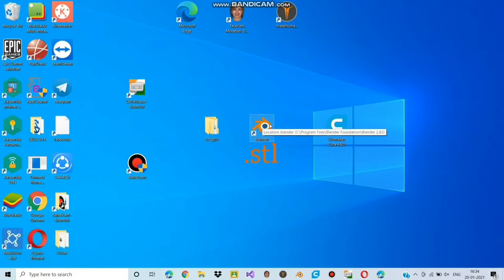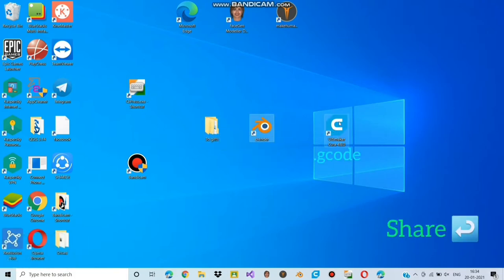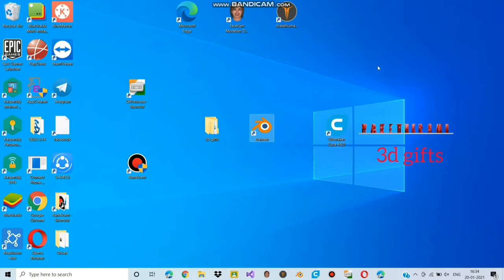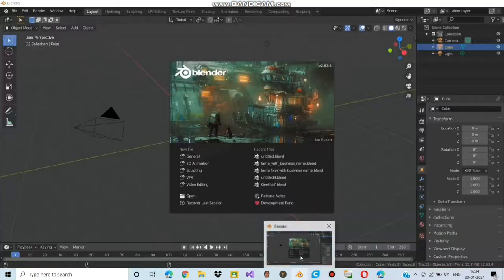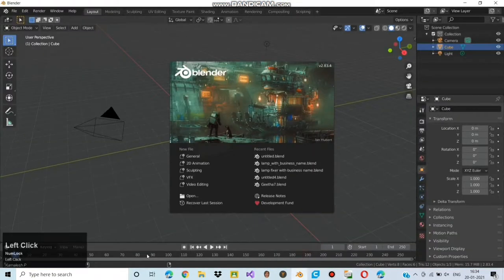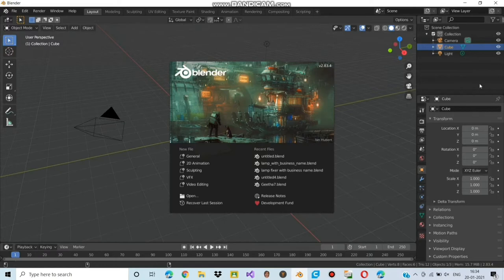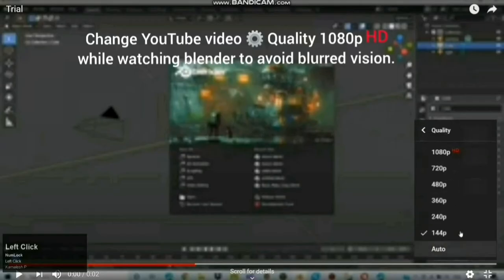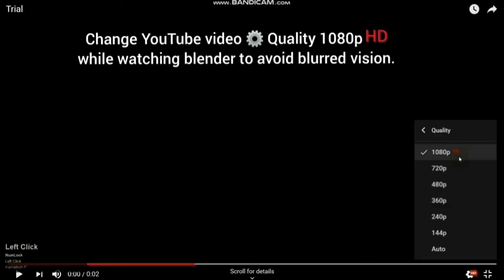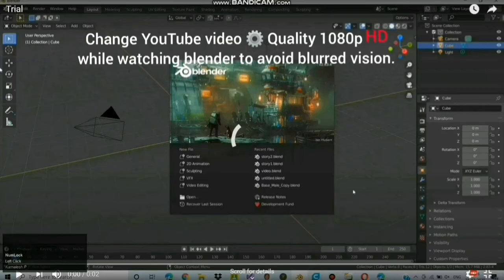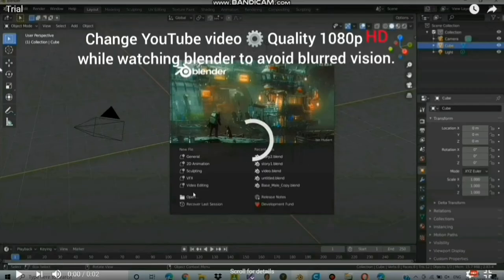From the folder we transfer files to blender, and from blender we move on to Ultimaker Cura, and from Ultimaker Cura we give input to the 3D printer and it gives a 3D print. Now let's move on to blender. To know how to download and setup blender see the description. Change your YouTube video quality to 1080 HD while watching blender to avoid blurred vision.